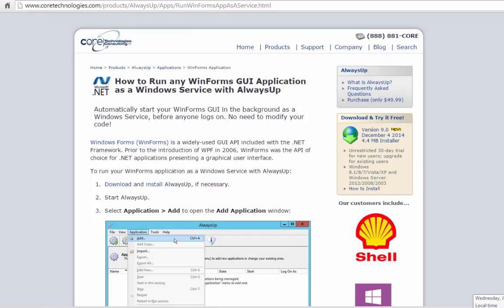Welcome to this video tutorial from CoreTechnologies.com. Today we are going to show you how to run any WinForms GUI application as a Windows service with Always Up.